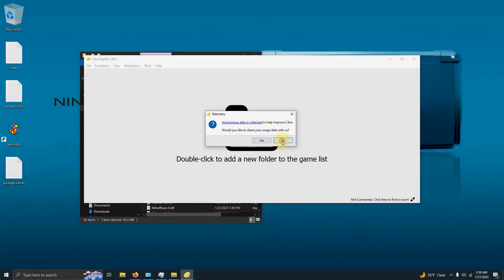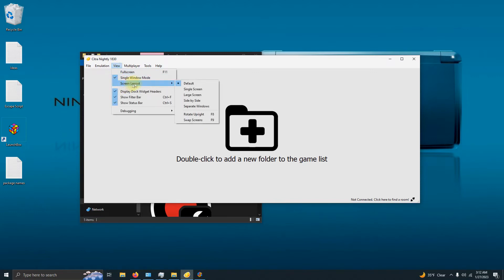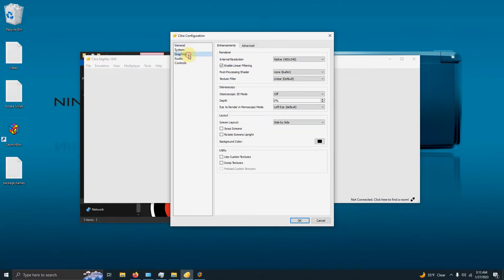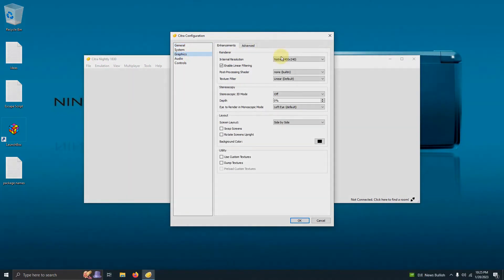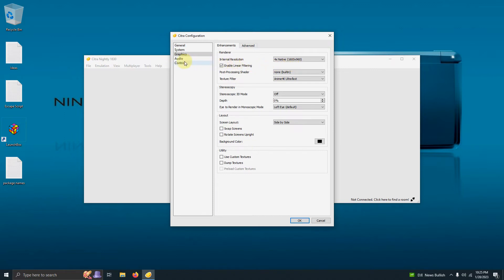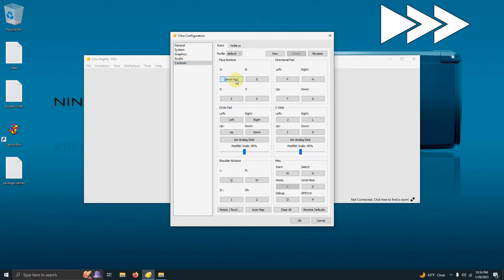The first thing I'm going to do is go to View, then Screen Layout, and select Side by Side. Then I'll go to Emulation, Configure, Graphics tab, and increase my resolution to around four times. I'm also going to change my texture filter — you can change yours according to however you think your PC can handle it.